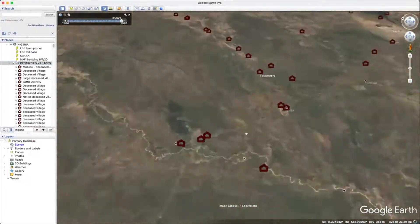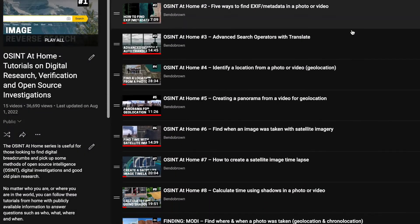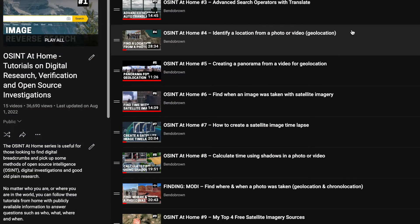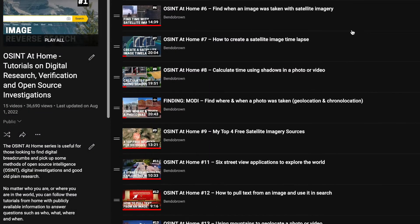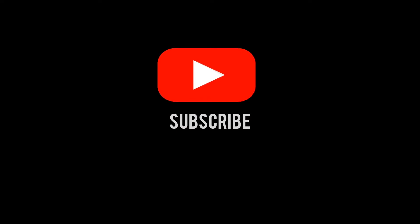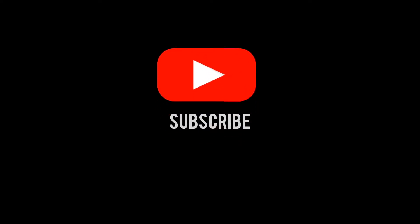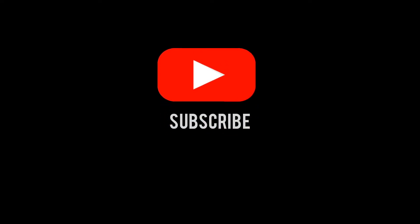If you're new to this, I recommend starting with my OSINT at home tutorial playlist, but please do hit that subscribe button as I'm regularly adding new content to this channel to help you fulfill your curiosity.